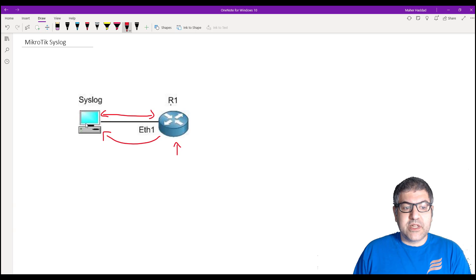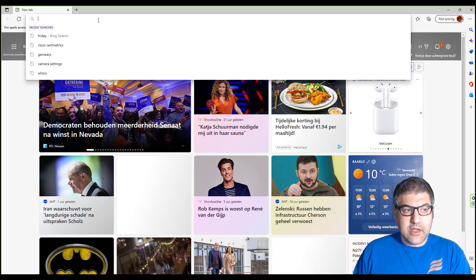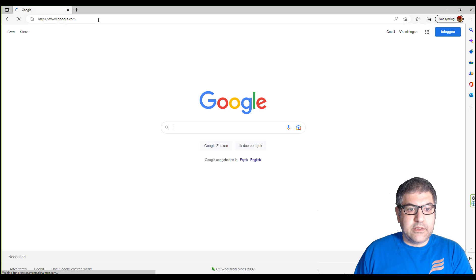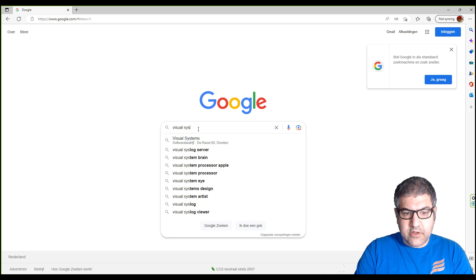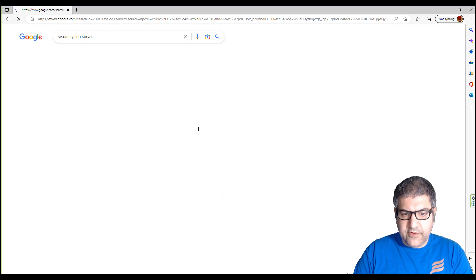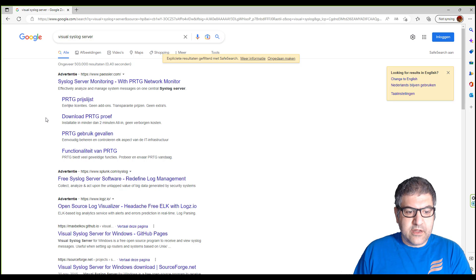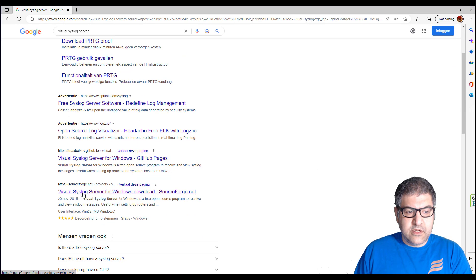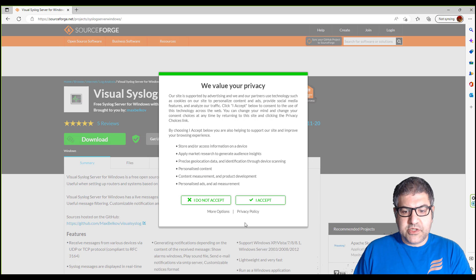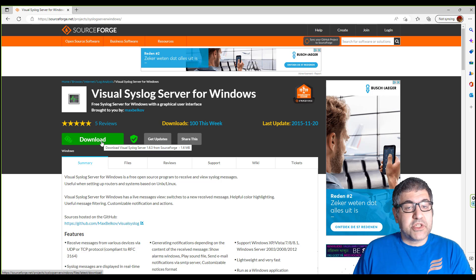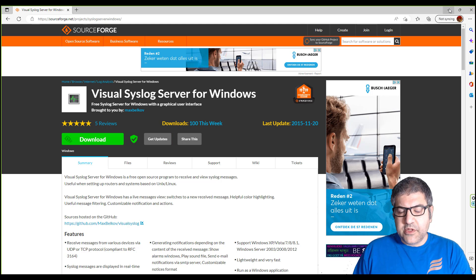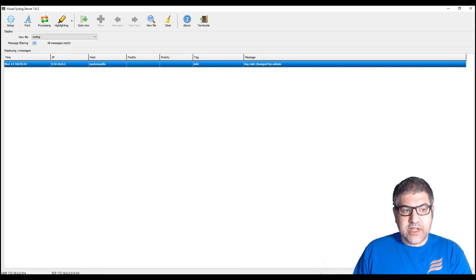The software I'm going to use is Visual Syslog Server. You can just go to Google and search for 'Visual Syslog Server' and you'll find it — that's how you can download it. Once downloaded, you install it — it's just next, next, next — and then you have it installed. Very good.